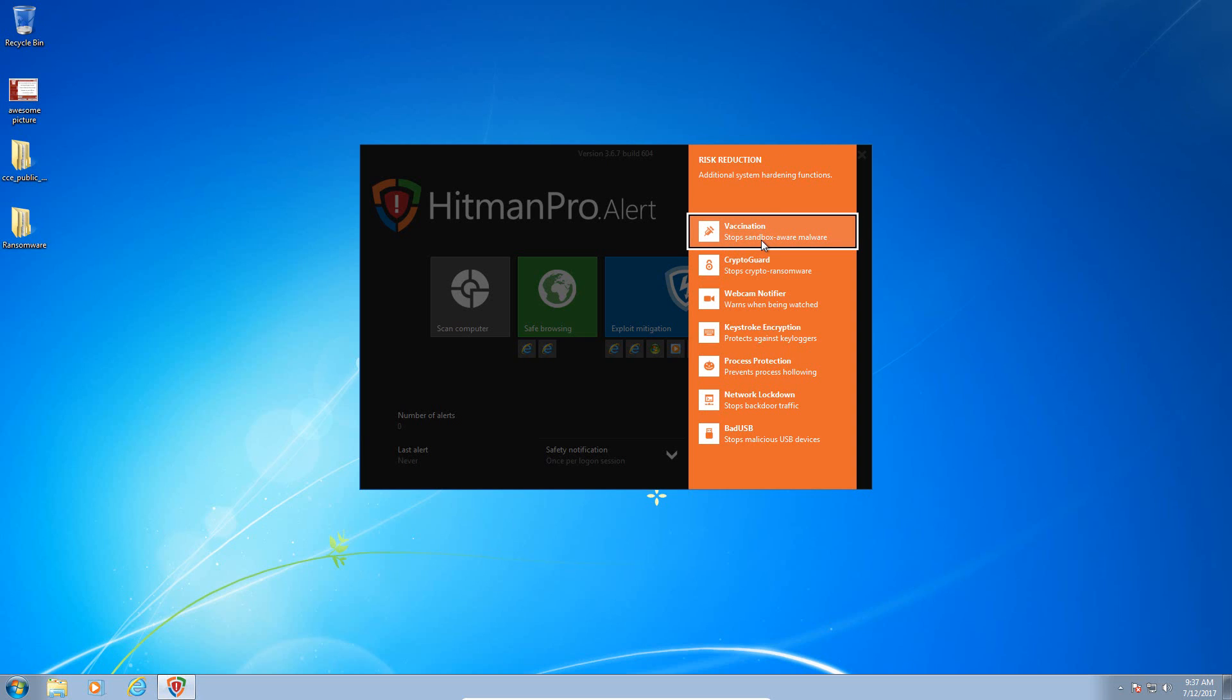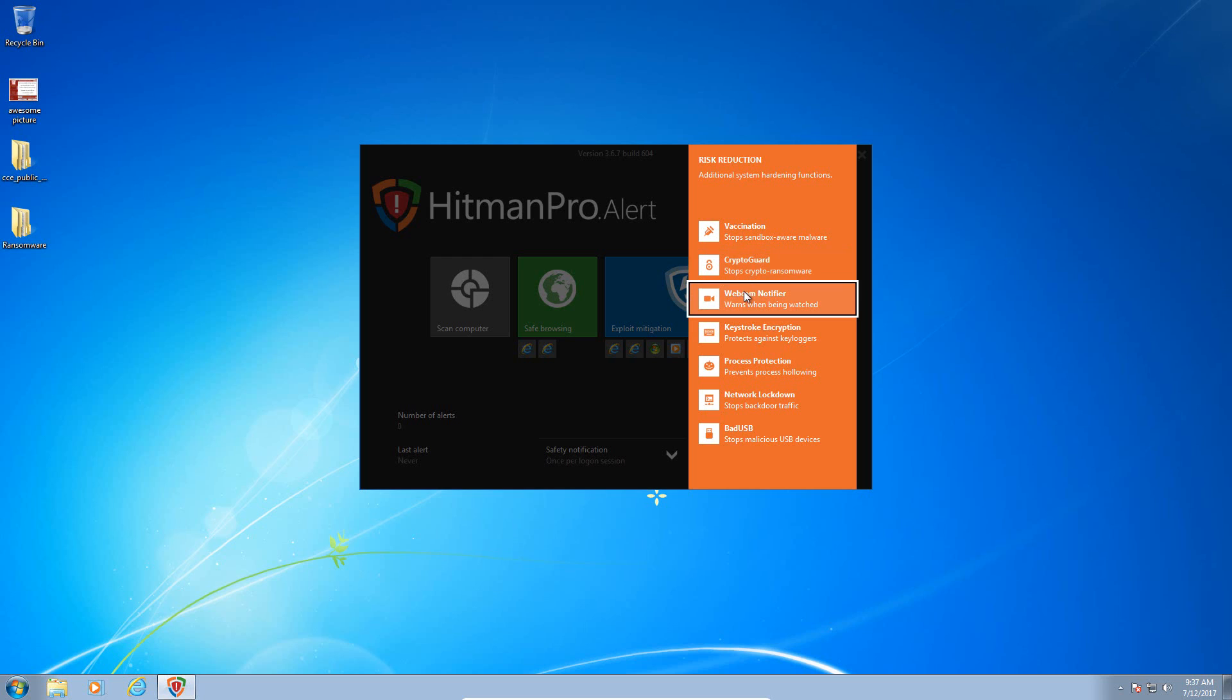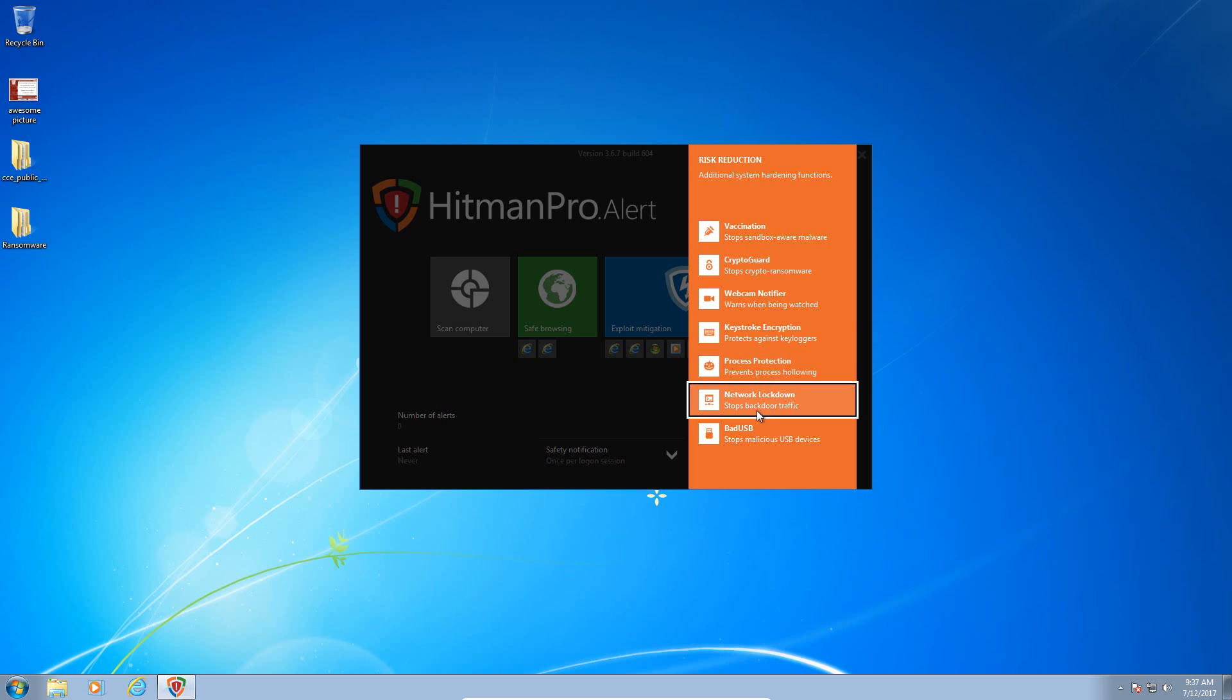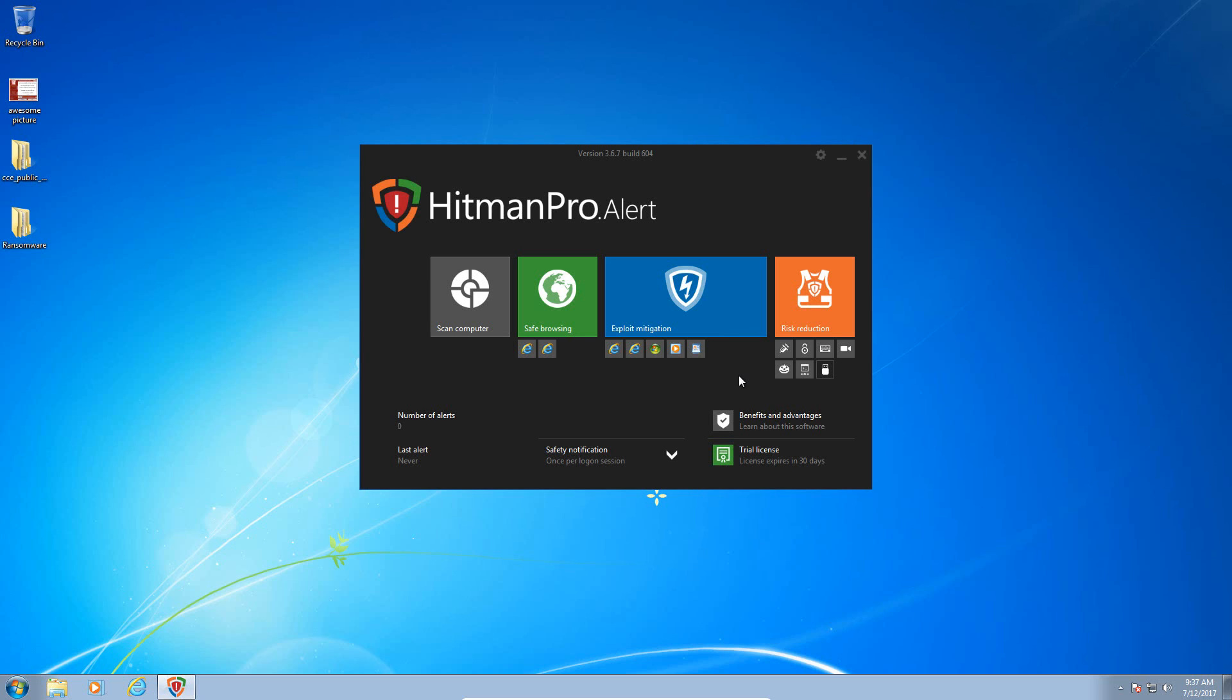And then we have risk reduction, which is what we're really going to be looking at today. Vaccination stops sandbox-aware malware. CryptoGuard, which is their anti-ransomware module. Webcam notifier, keystroke encryption, process protection which prevents process hollowing, network lockdown stops backdoor traffic, and Bad USB, which blocks malware from executing from a USB thumb drive.